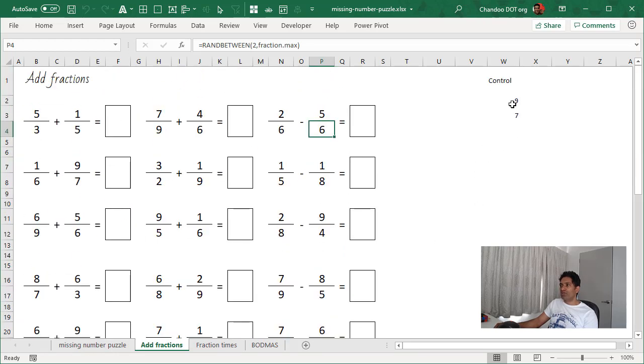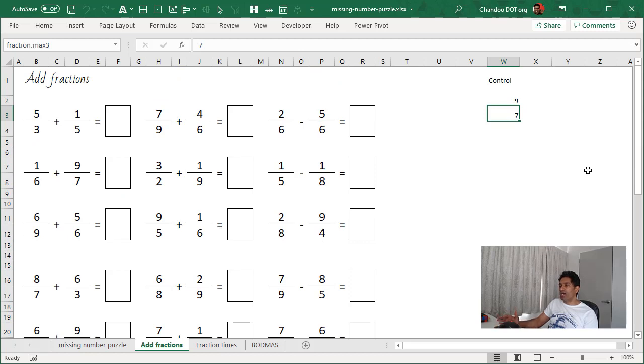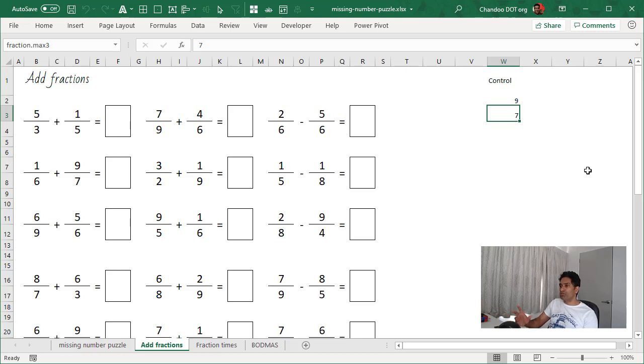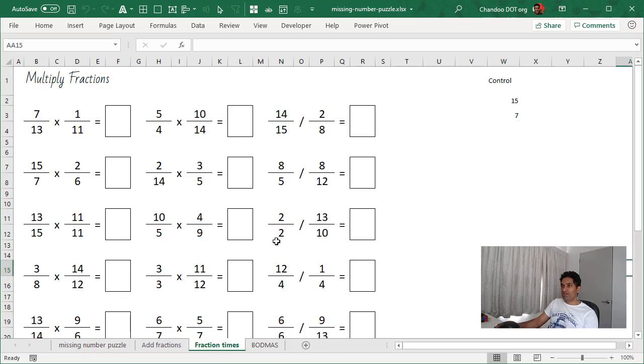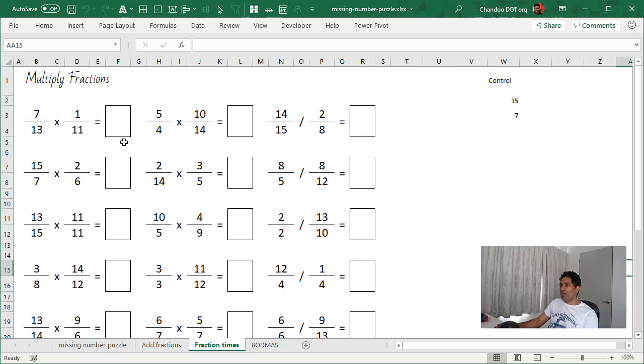And then there is a control element that I tweak so that the problems can become slightly more harder with the bigger multiplications to be done and all of that. This is something that I've added recently, which is fraction multiplications and divisions. Obviously, this one is a lot easier than fraction addition or subtraction, but that's the one.